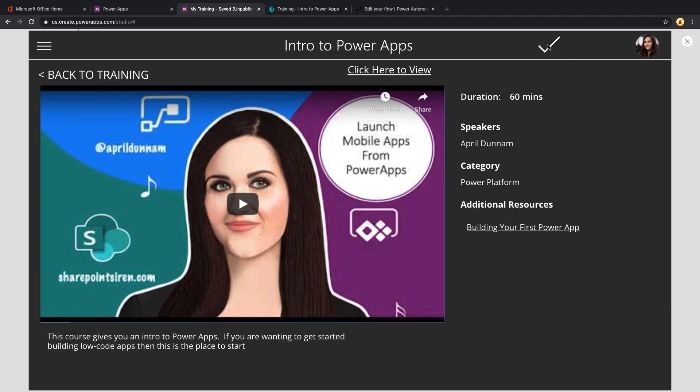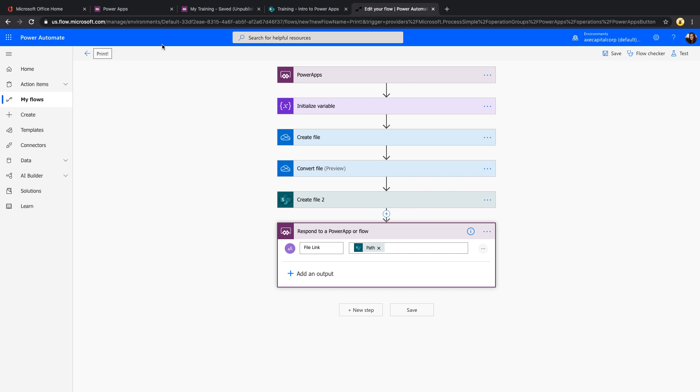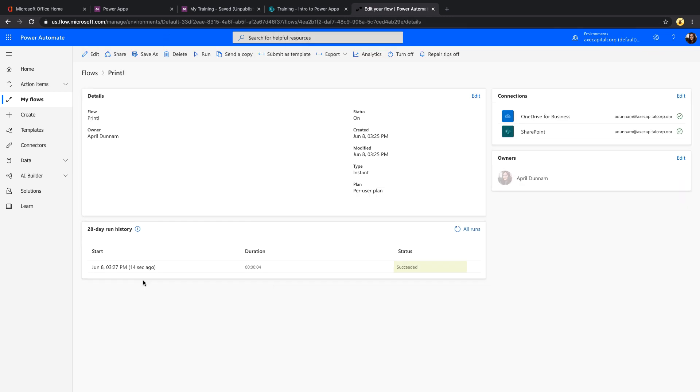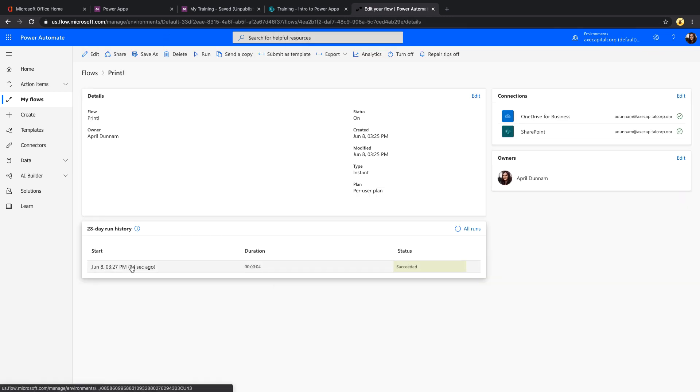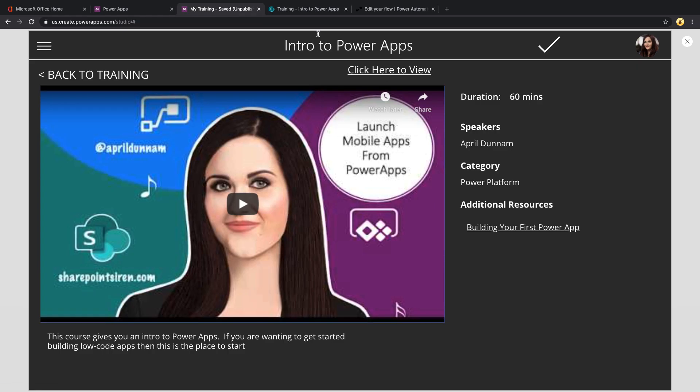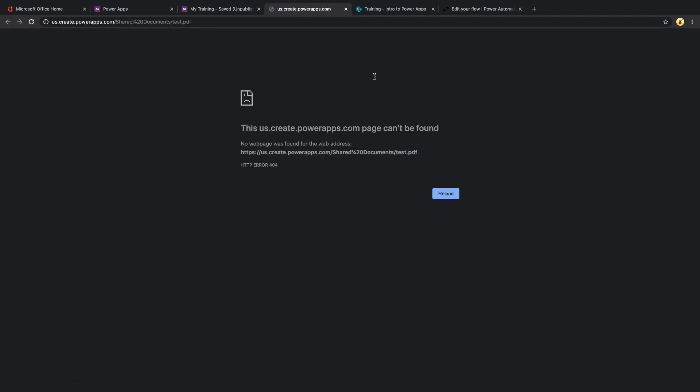I'm going to click our button here so we can kind of vaguely see the little dots up there, so that means that it's running in the background. And we can always come back to flow and check our run history and just to make sure that it ran successfully, which it did. That's good.